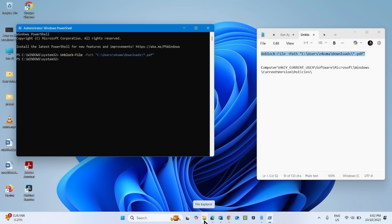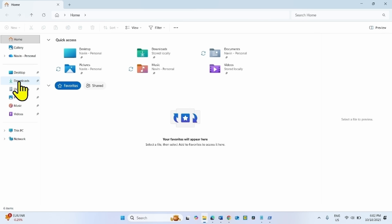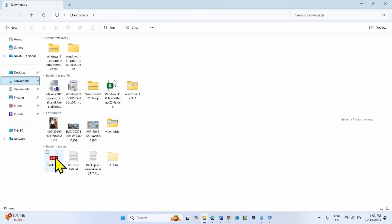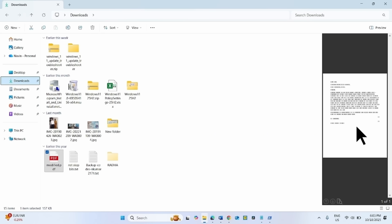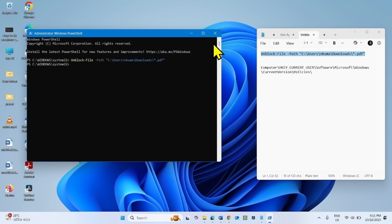Hit Enter. Now go to File Explorer and try to preview your PDF. The PDF is showing perfectly. Once done, close the PowerShell window.